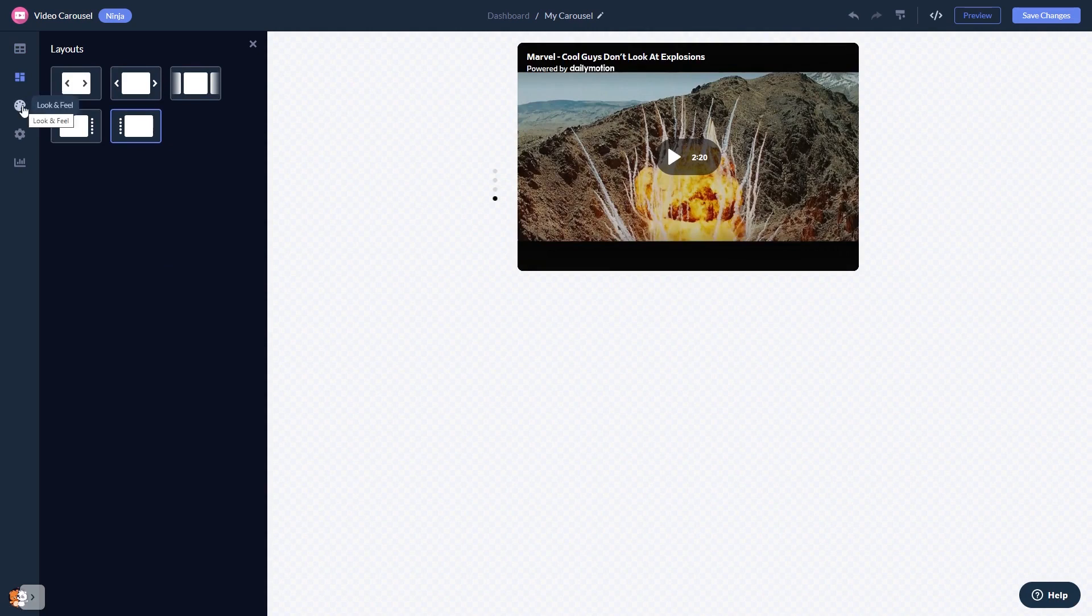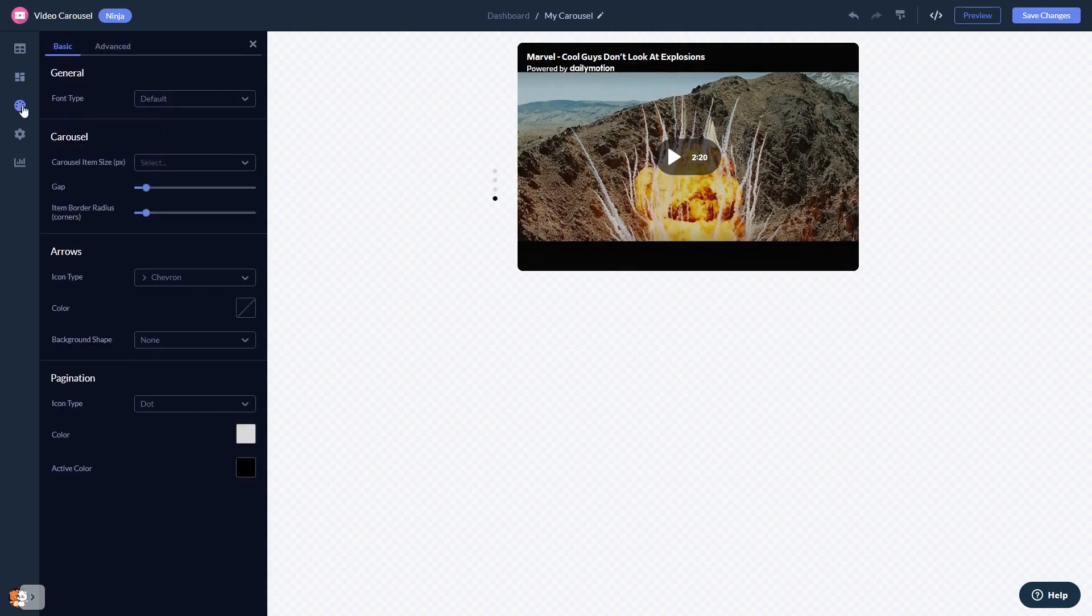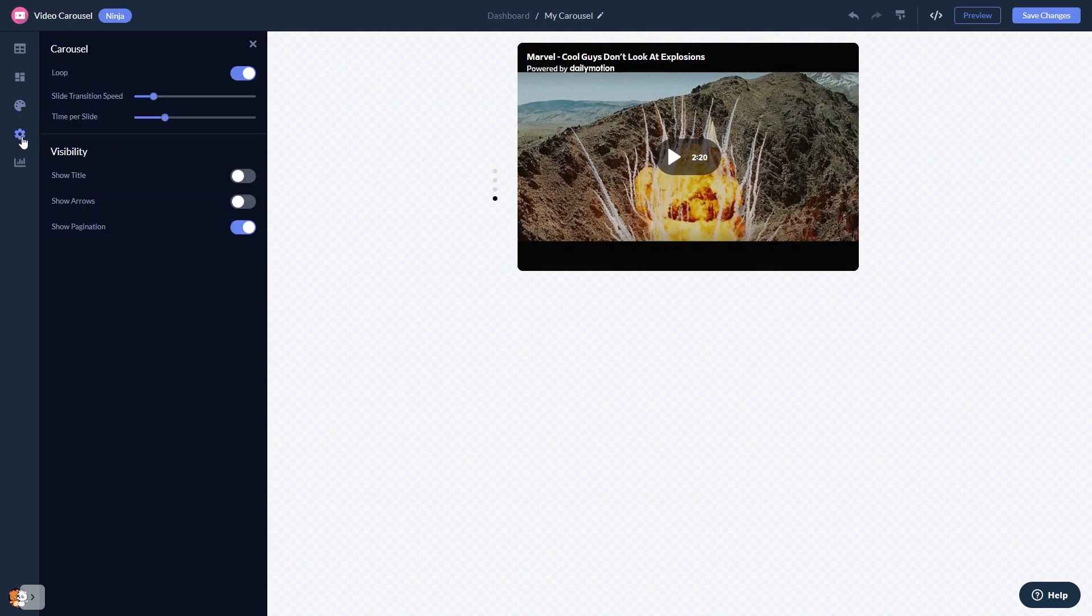And customize the video carousel look and feel and change the settings.